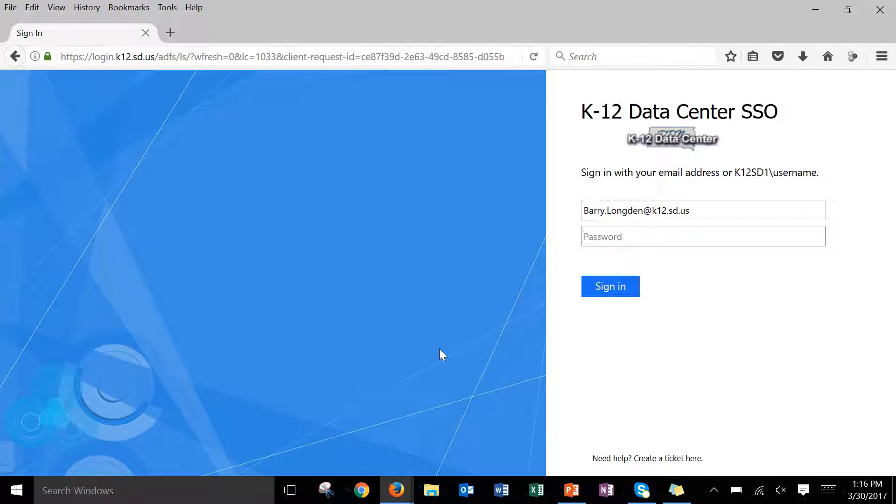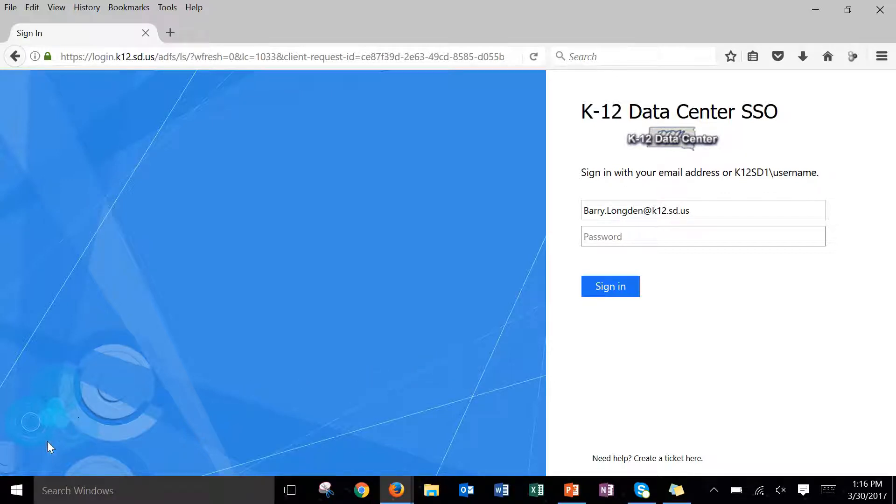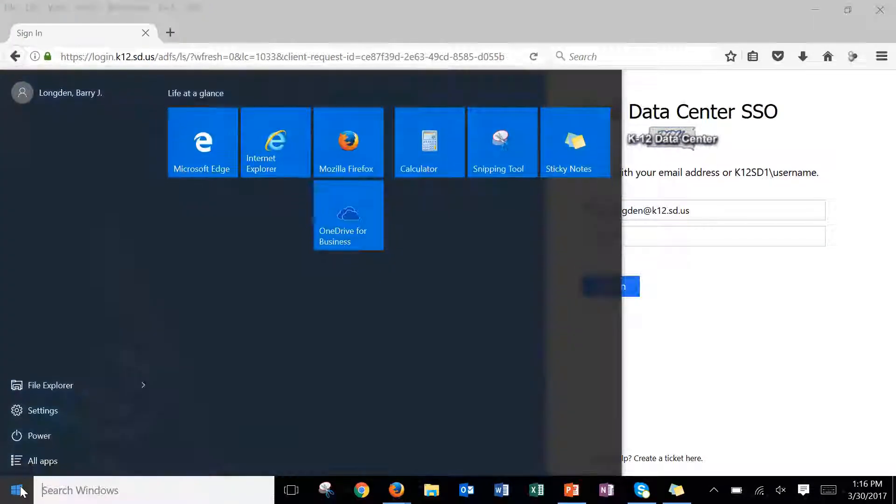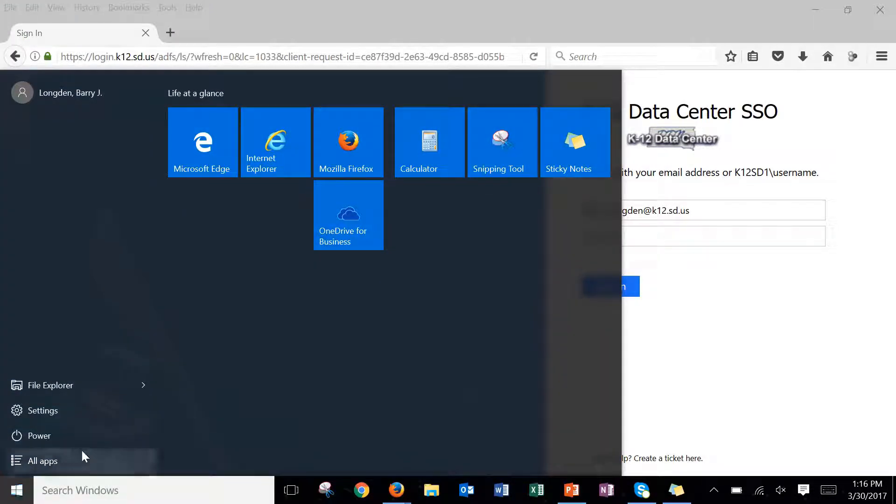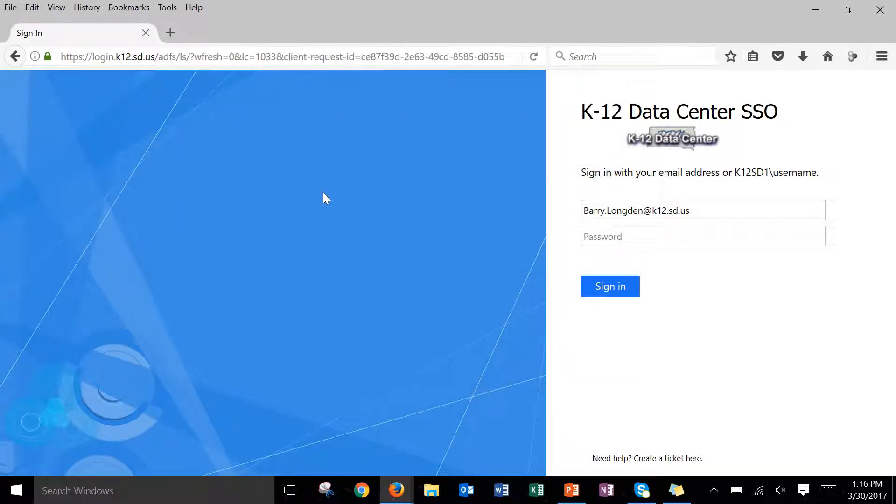So the first thing I want to go over is which browser you should use. I would recommend that you use the Mozilla Firefox browser. It tends to work the best. So if you don't already have that on your taskbar, the way you access it is to go down to the Windows button in the bottom left-hand corner of your screen. Click on that and then access Mozilla Firefox right here on this little tile. So once you click on that it'll open up a new browser for you.